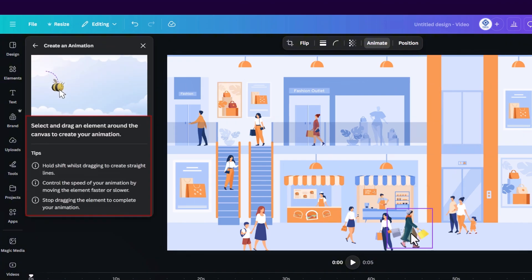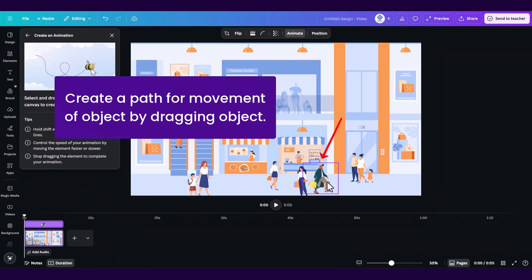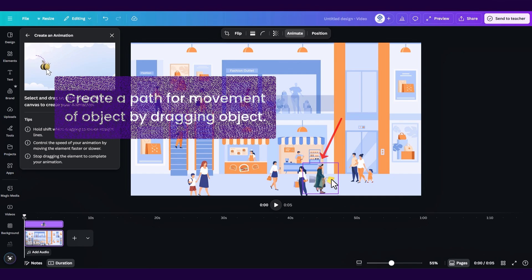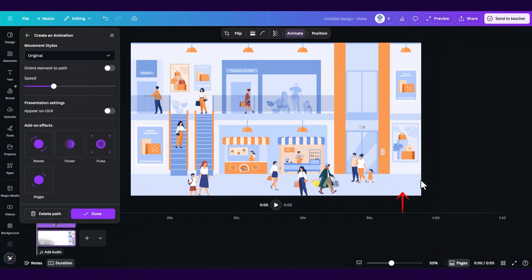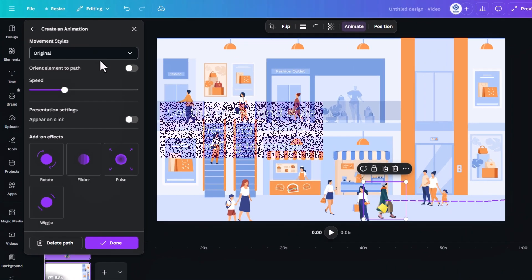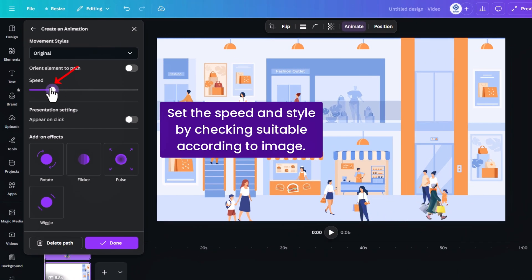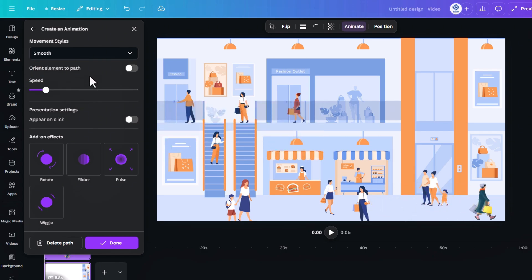You can now create a path for the movement of the object just by dragging it around and as you can see there's a purple path for the movement of the object. You can also reduce the speed and you can also change the movement style for example to smooth or steady.